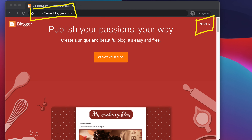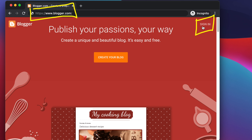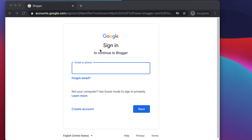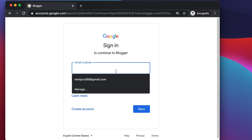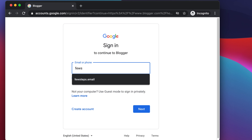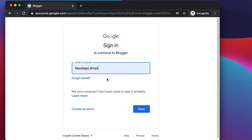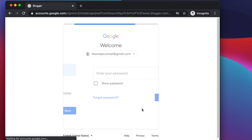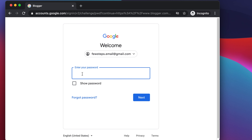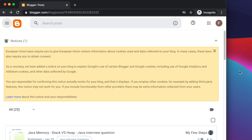Once you are on the site, you will find a sign in button at the top right corner. Click there to sign in. After clicking the sign in button, it will ask for your username and password. Put your Gmail username, hit next, then put your password and press next again to log in.